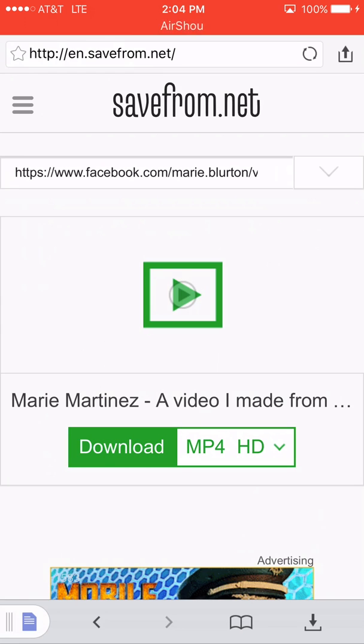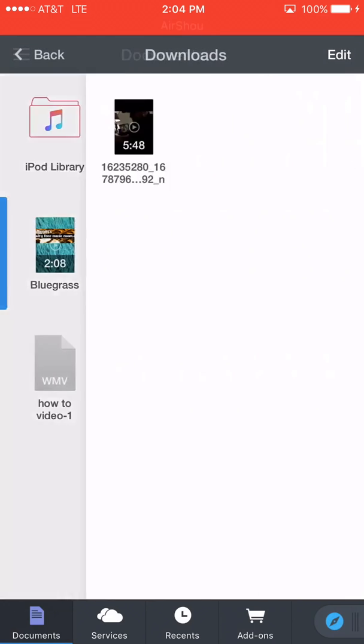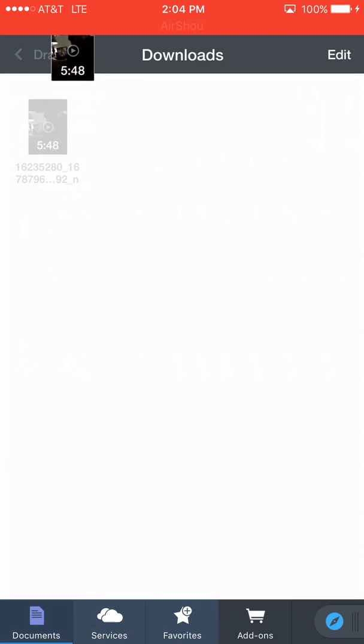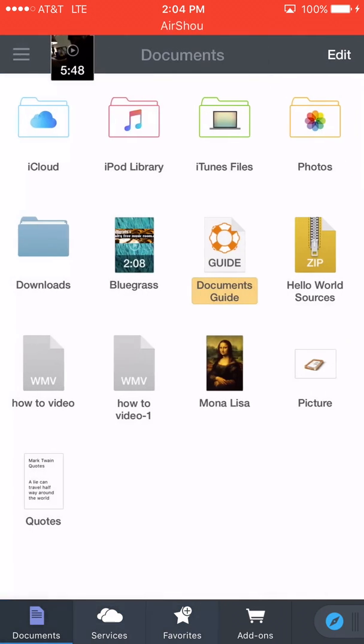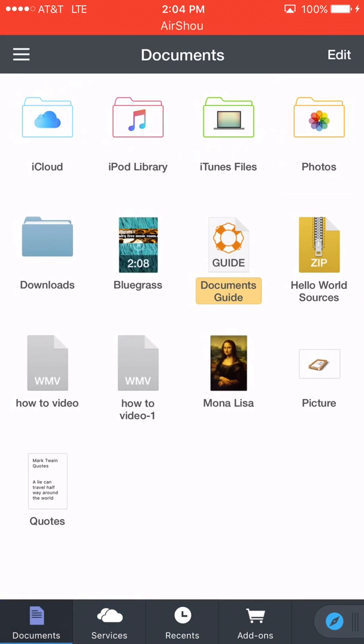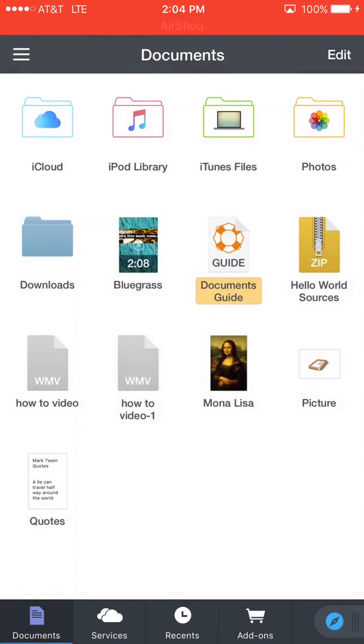So you press on the bottom blue page down there and then go to downloads, and then there's your video once it's done downloading. So you hold this, you drag it over to drag here, put it in videos or your photos, and then it moves that for you.